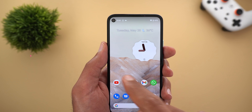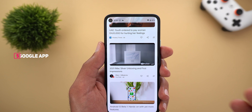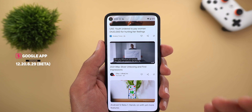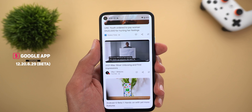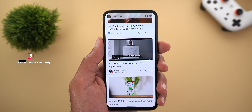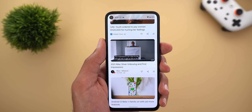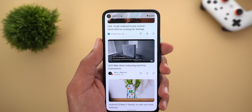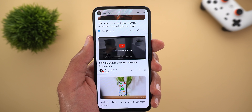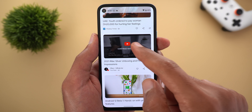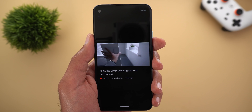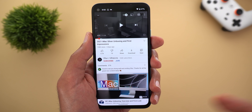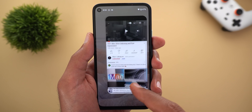Next, the Google app. The first change is under the Discover feed — if you have any YouTube video in the list, it will start playing automatically without audio, and after a while it will show you a new button called Continue Watching. Tapping on it will continue playing the video in a separate screen, and you can also tap on the title to open the video in YouTube.